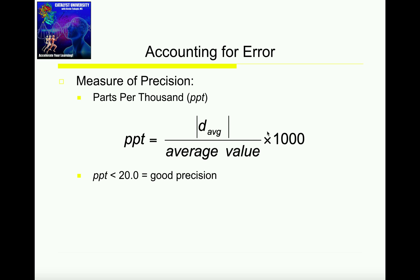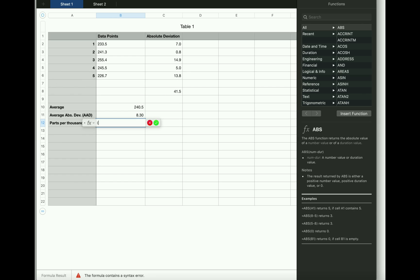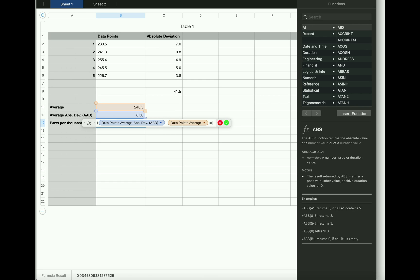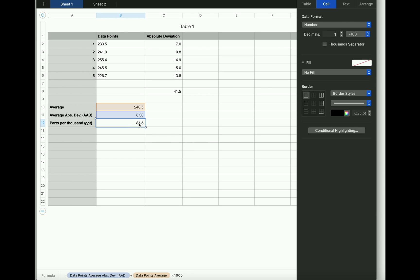We're going to see what we get and compare it to 20.0, which we'll talk about in a minute. To calculate the parts per thousand, I'm going to take the average absolute deviation, which is 8.30, divide by the average that we initially calculated, 240.5, and then multiply by 1,000 — again, not 100. My parts per thousand is going to be 34.5.